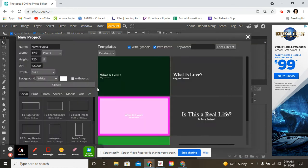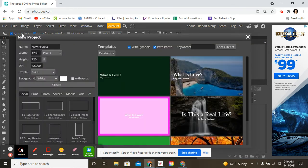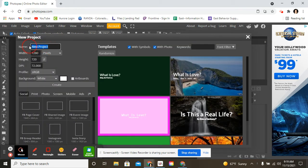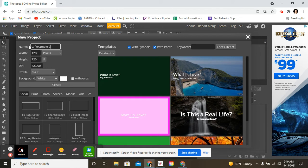Then you want to click on New Project and type GIF. People call it GIF or GIF. And then I'm going to put Example 2 because I've done another example.